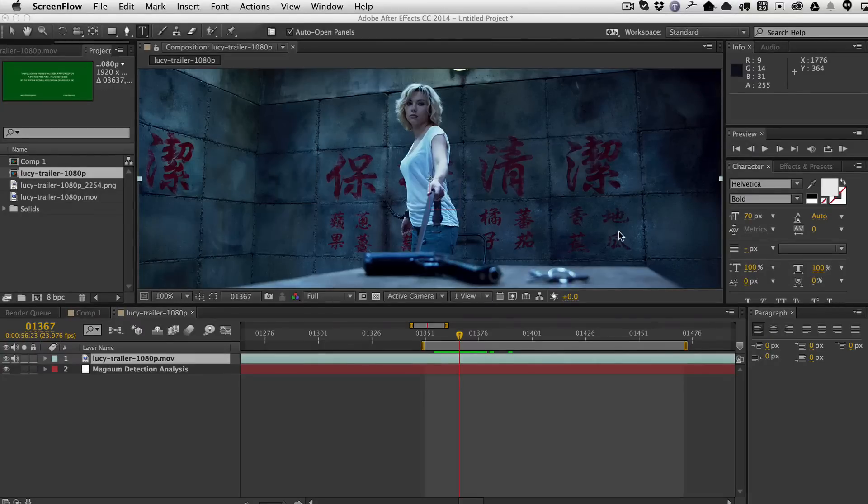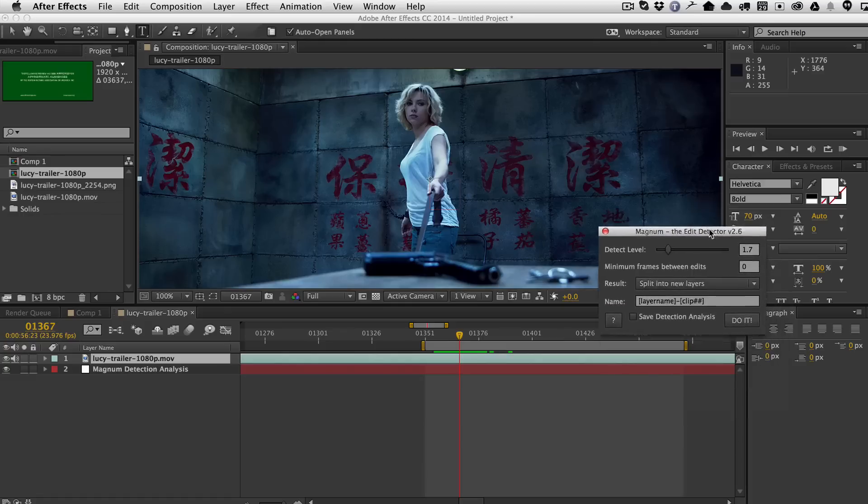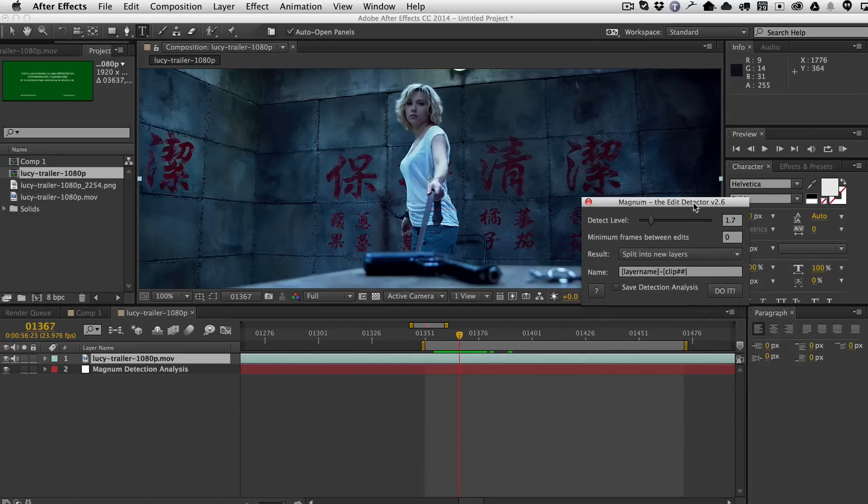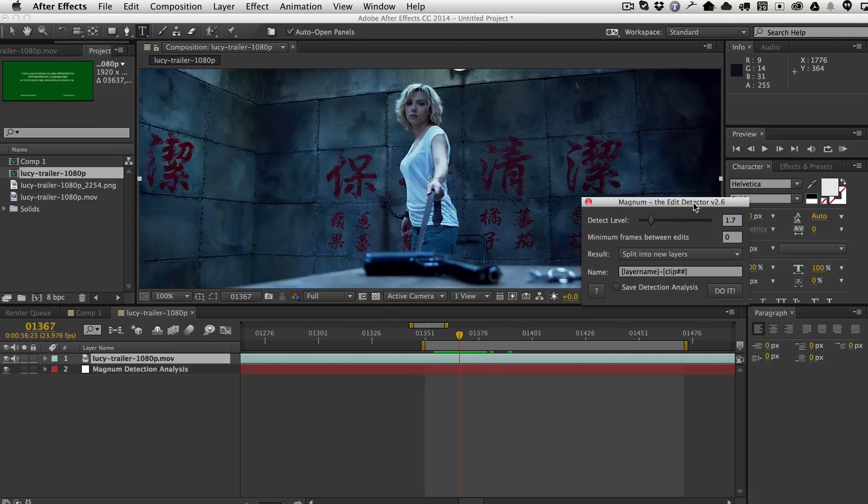We added a couple of cool new features into Magnum version 2.6. We got a request from a VFX supervisor that uses Magnum to detect all of the cuts in their shots. And then what they needed to do was enter all of these shots into their shot database and wanted to include a thumbnail for each shot.